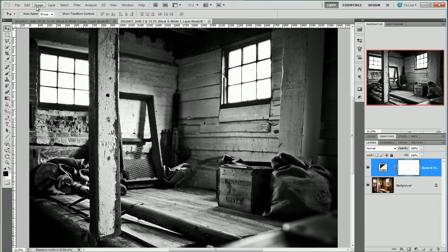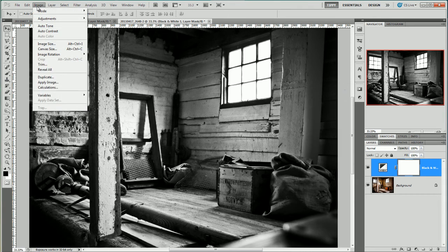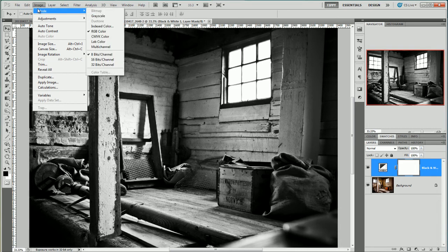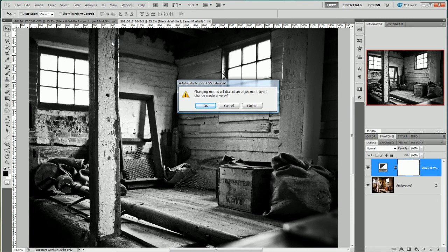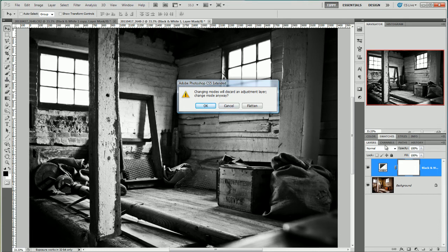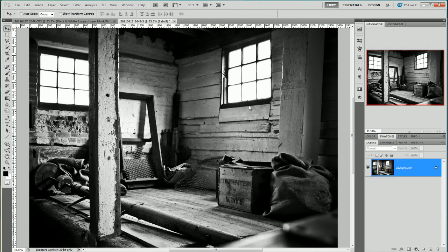Next I go over to image mode and LAB colour and it's going to ask me changing the modes will discard an adjustment layer. Change mode anyway? Well yes I do. If I click OK though it's going to get rid of the black and white adjustment so I want to flatten it. And there we are. We're left just with the black and white image.